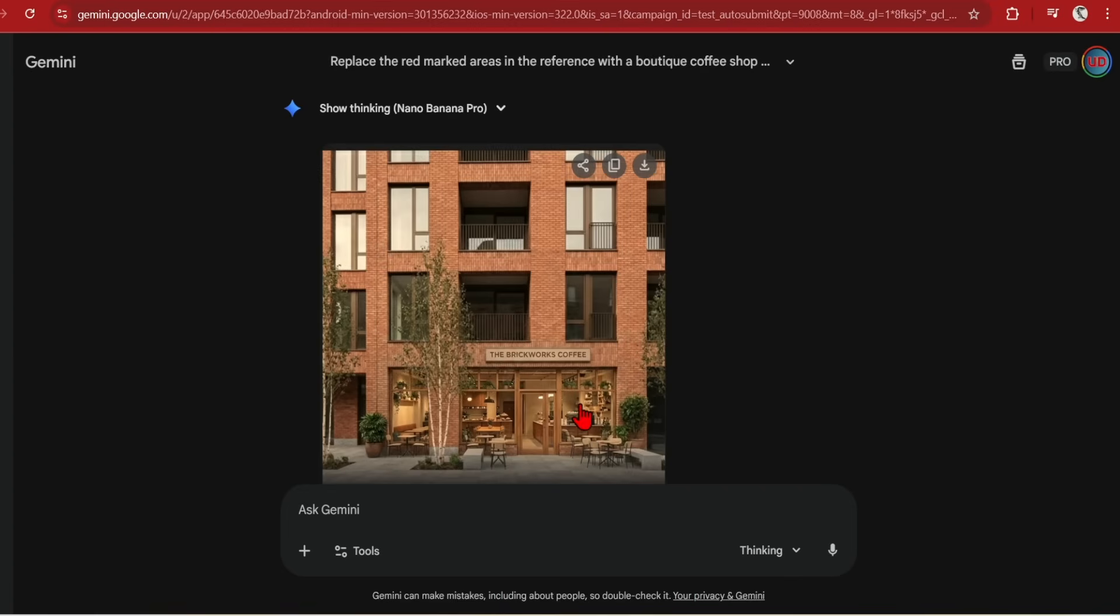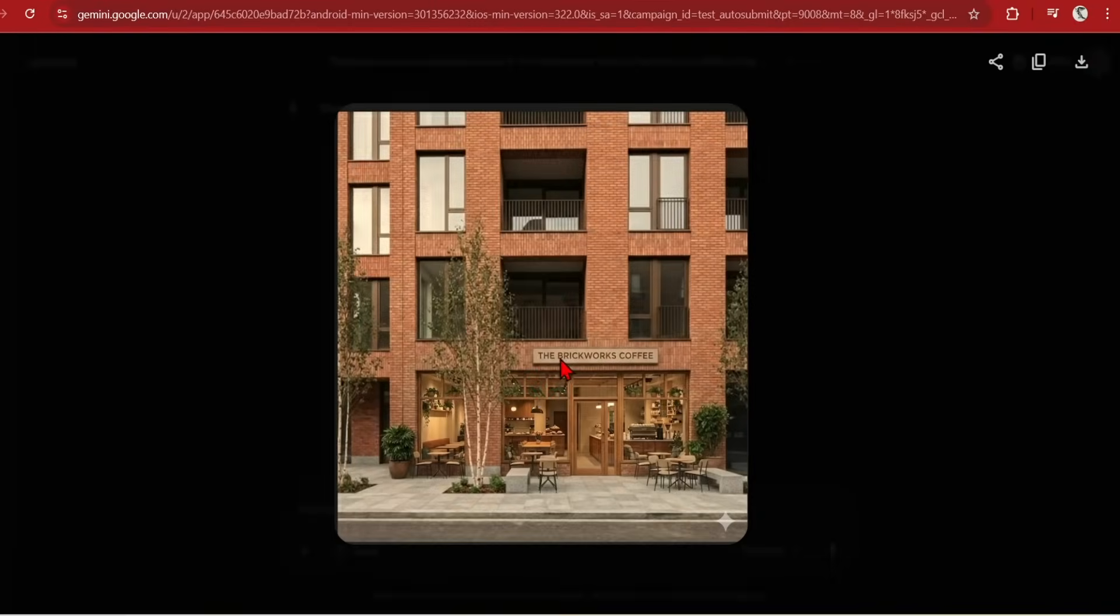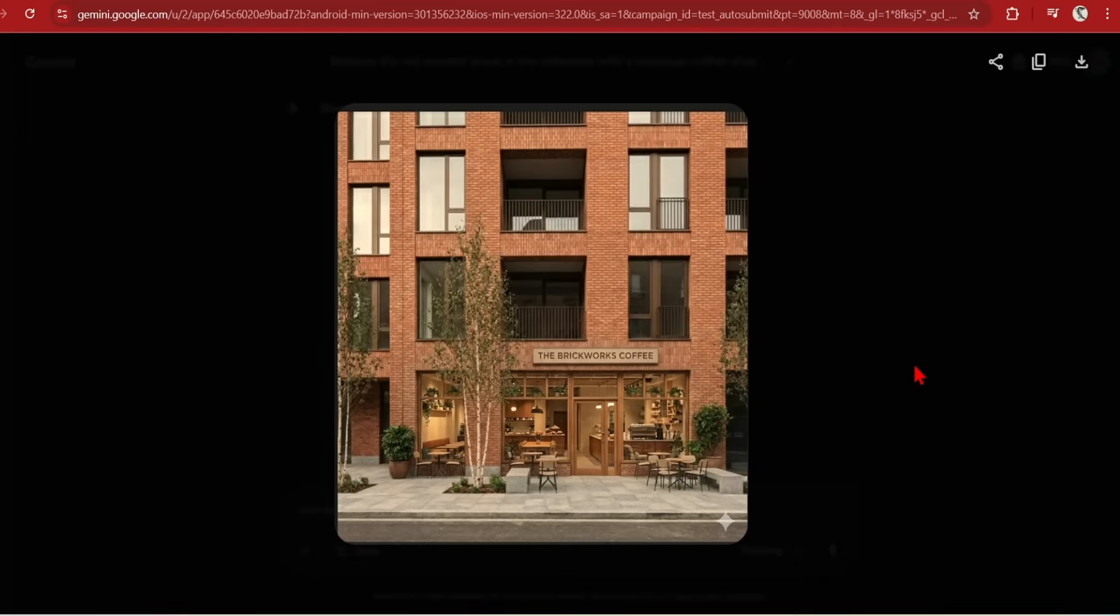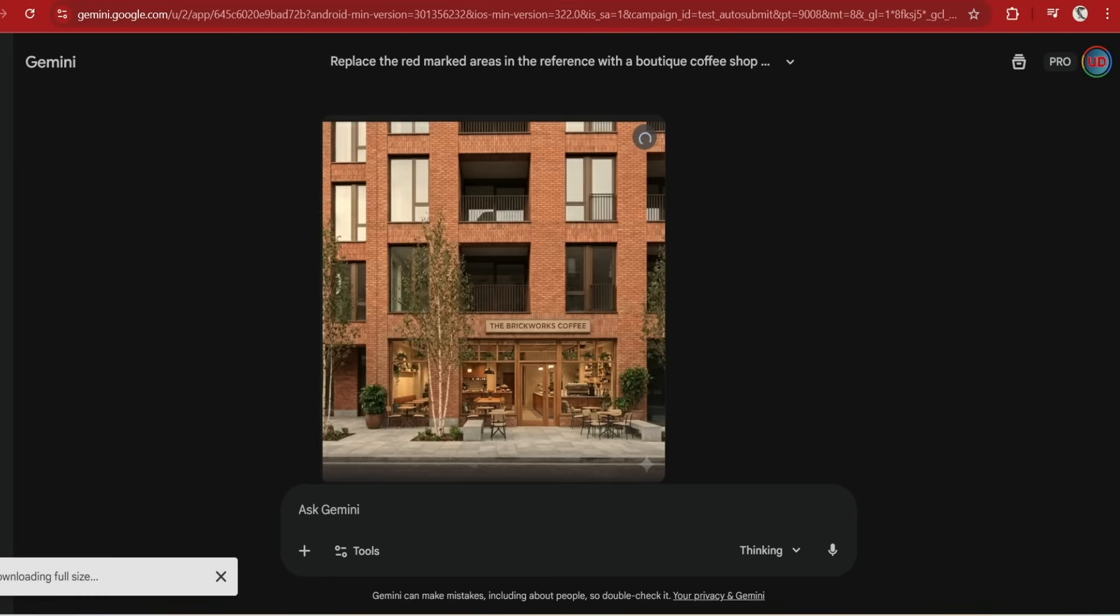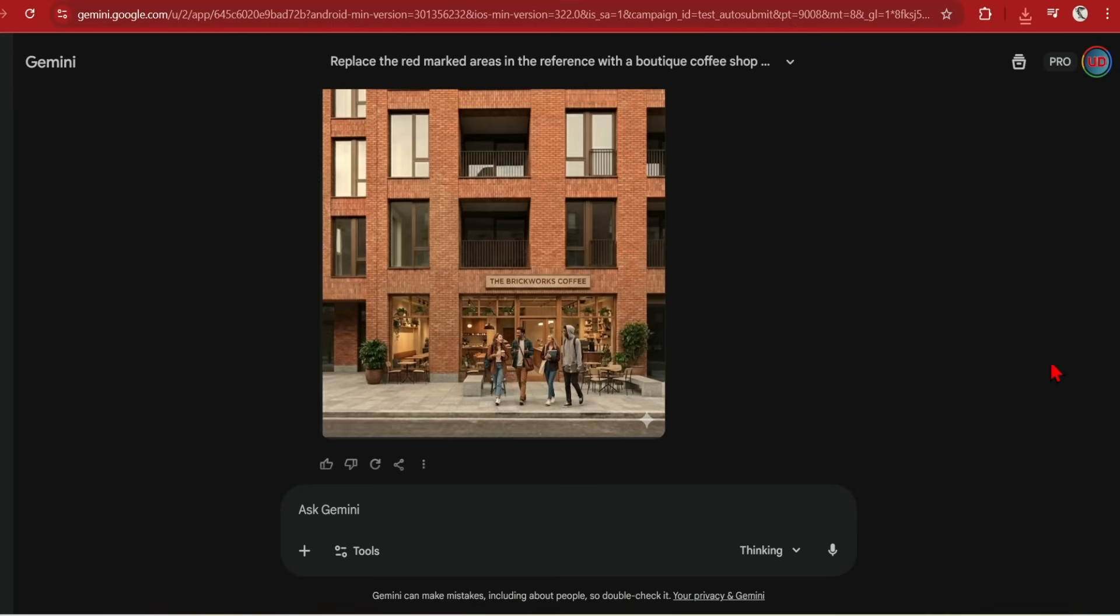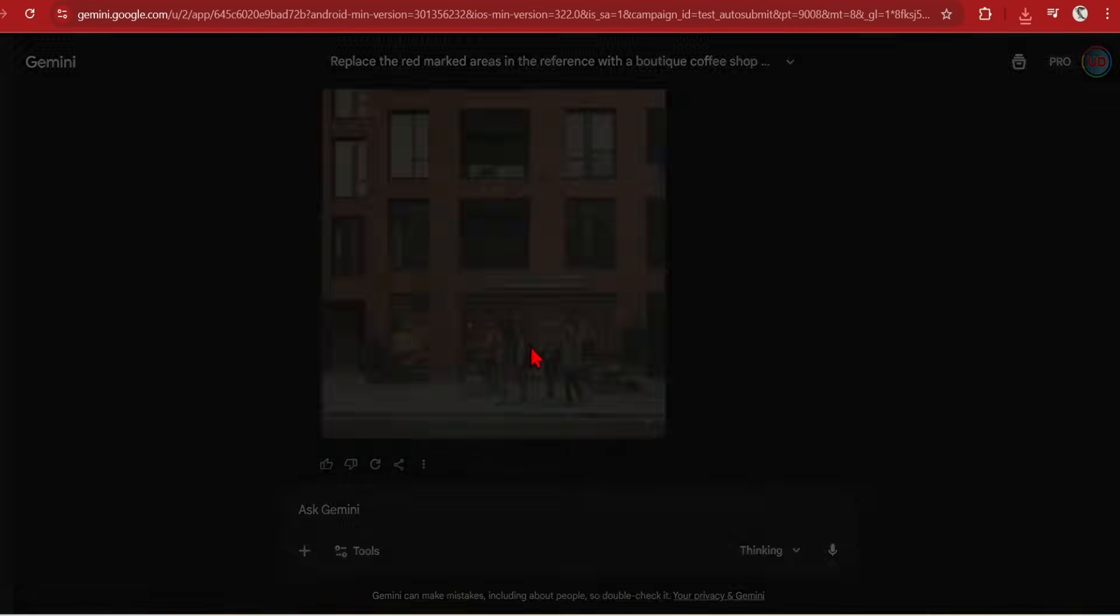Very nice. The ground floor has been replaced with a design that complements the existing brick building with nice wood and warm tones. I like the fact that it has even named the coffee shop Brickworks Coffee. Excellent contextual understanding. You don't necessarily need to draw in red to edit areas. You can describe using text what you would like to change. For example, you can ask, remove the tree and place a group of students walking by. Now the tree is gone and a group of students have appeared.